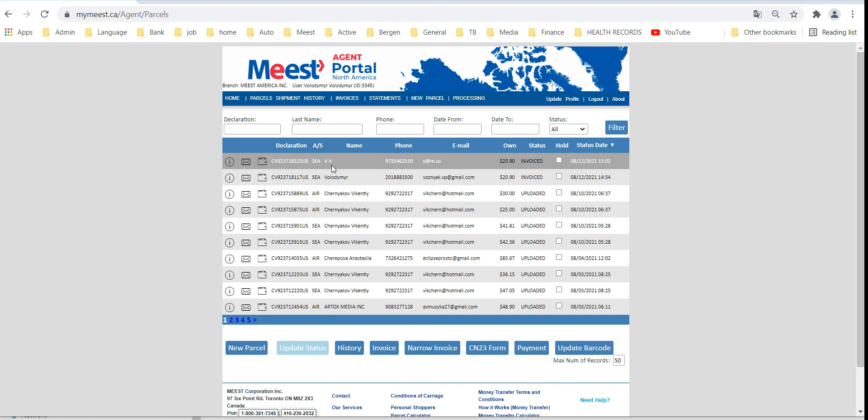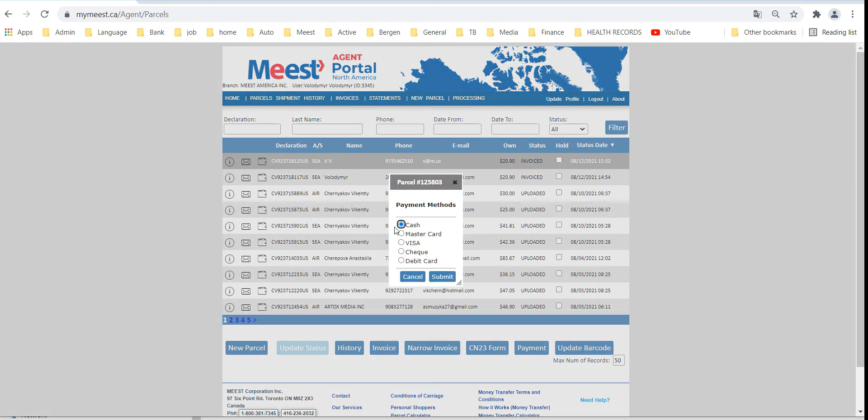At this stage payment must be collected from the customer. Select parcel and click on the wallet icon to process with a payment.